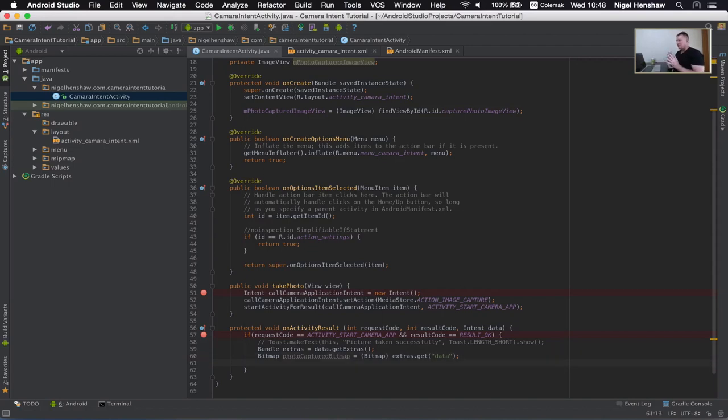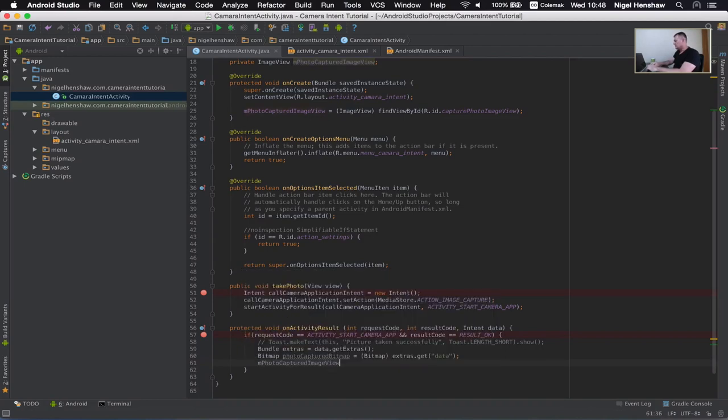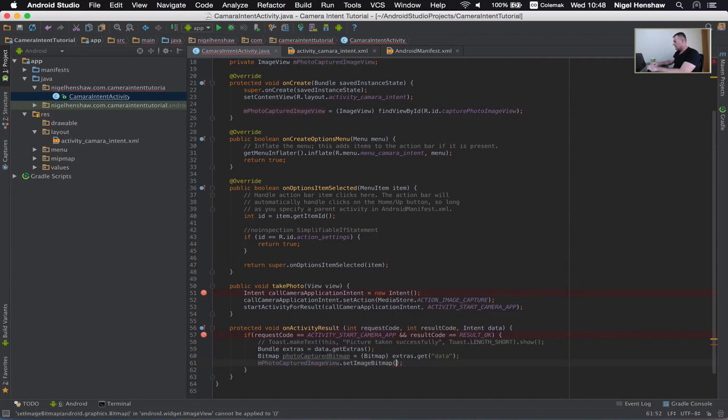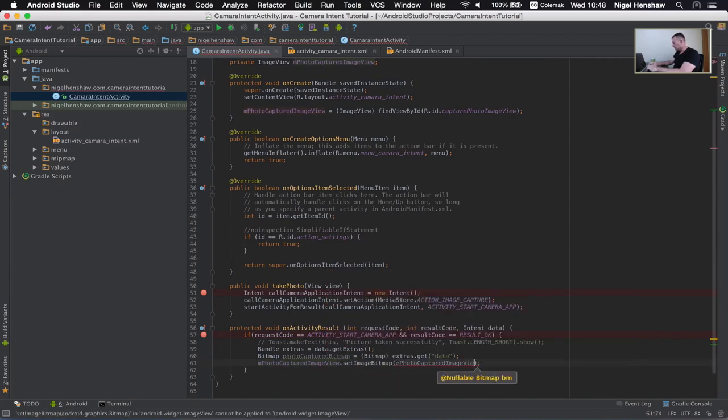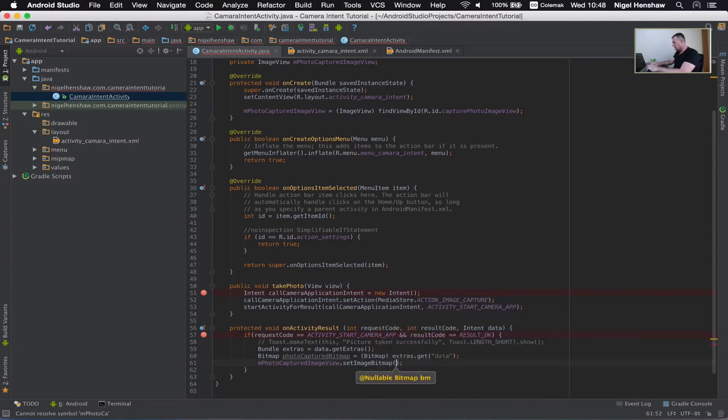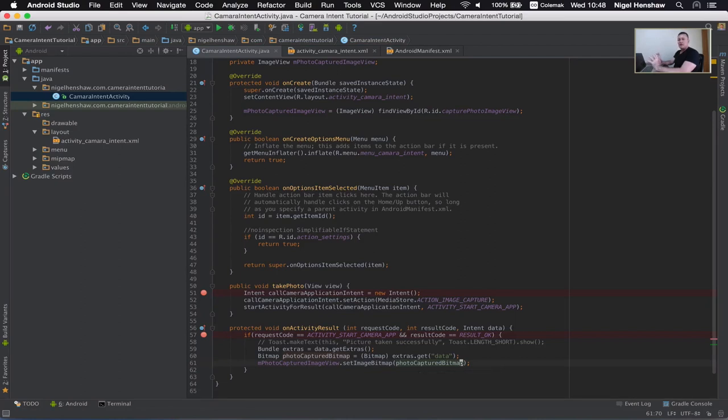And once you've got the bitmap it's just a simple matter of setting that bitmap to your image view like this. M photo captured image view. We've got set image bitmap and the name of the bitmap. And that should be it. So let's run this on the actual device itself and see what happens.